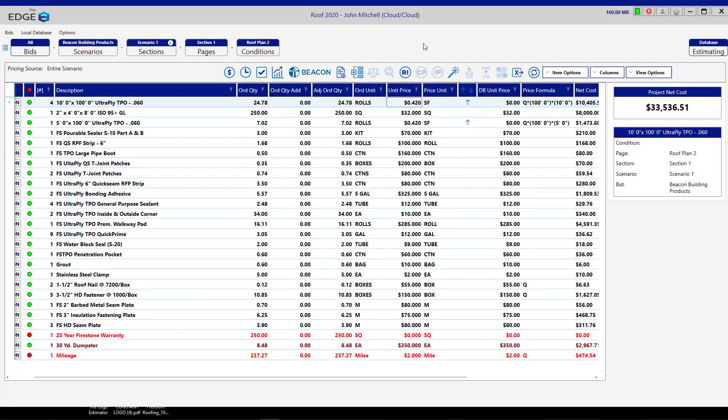This video will demonstrate how to place material orders through Beacon straight from a job in the Edge. The Beacon button can be found near the top of the material pricing screen, and it allows you to place an order directly through the Beacon ProPlus eCommerce site.